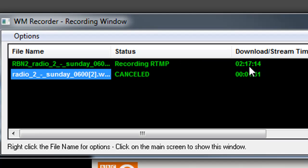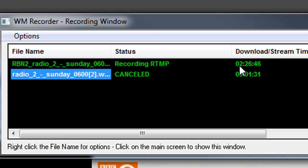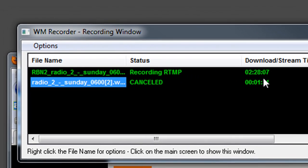Typically what happens with another recorder is that it'll disconnect after an hour, and then you have to reconnect to get the rest of the stream. But WM Recorder will do that for you automatically.